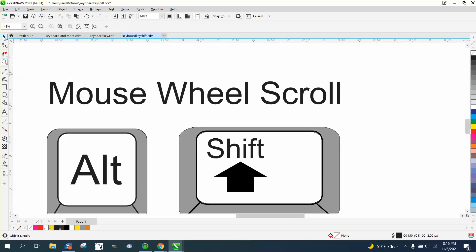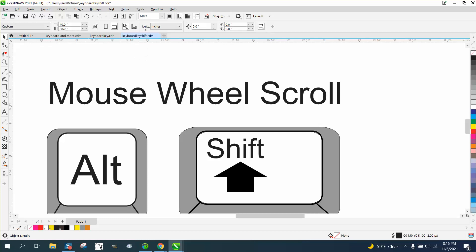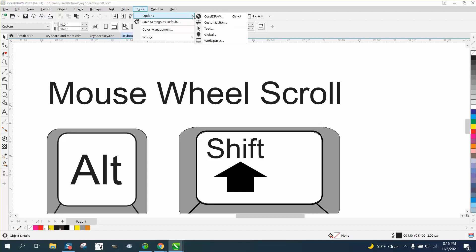Well, they must have inadvertently or something happened—they changed the settings. So if you go to Tools, Options, CorelDraw...